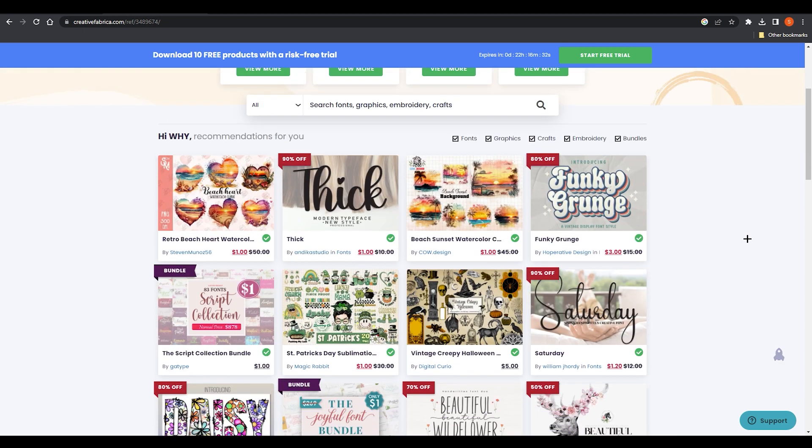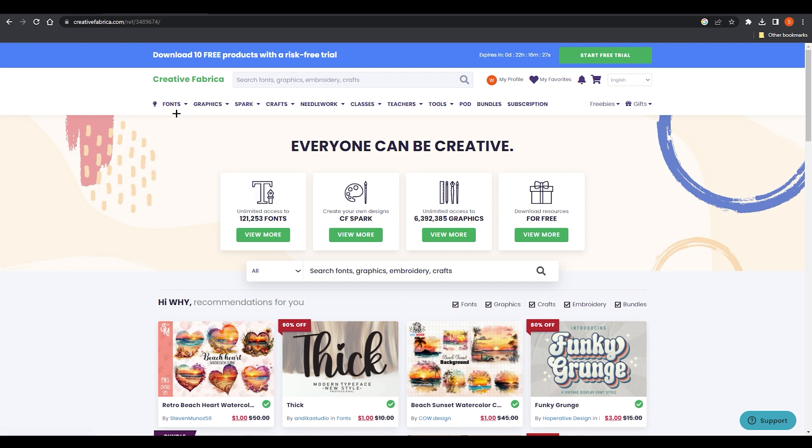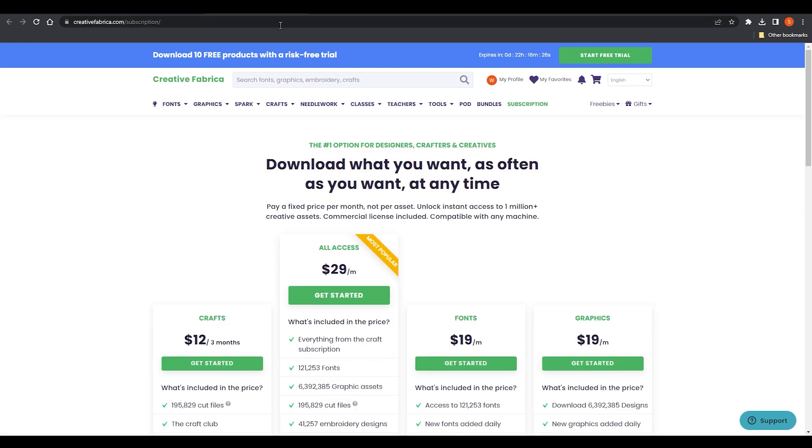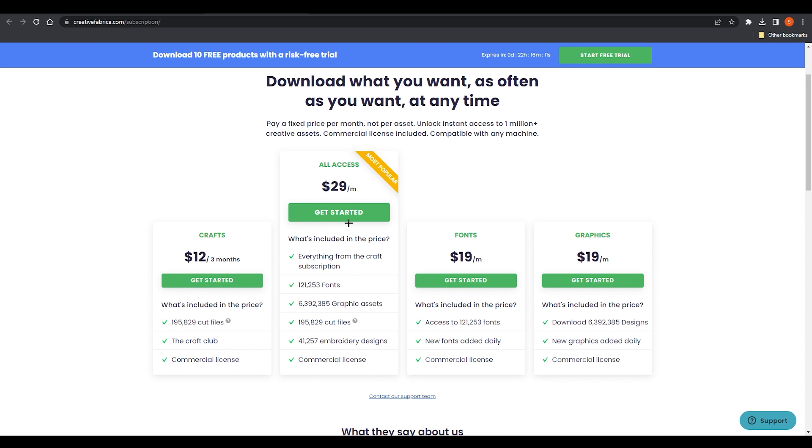There are some subscription plans over here. If I open those plans you can see we have $12 per month or $29 per three months. We have $19 per month, we have $19 for graphics also per month, and if you want the all access like graphics, fonts and crafts, you can easily pay $30 per month for getting all of those.